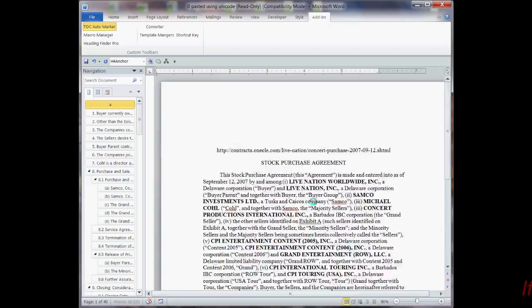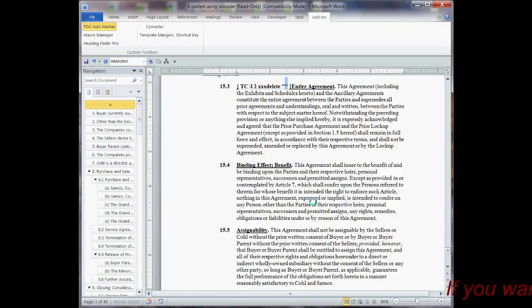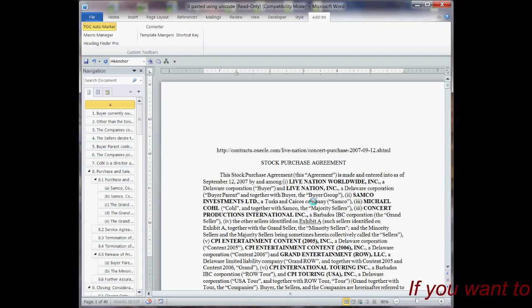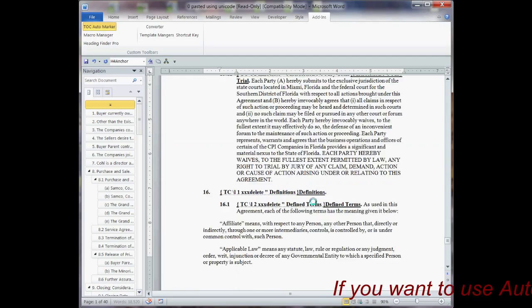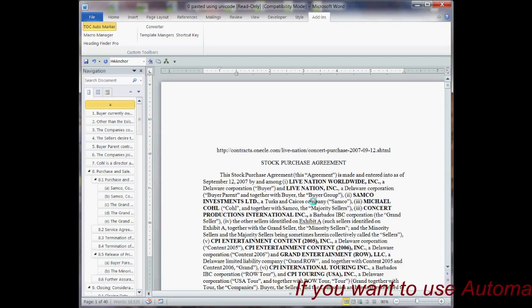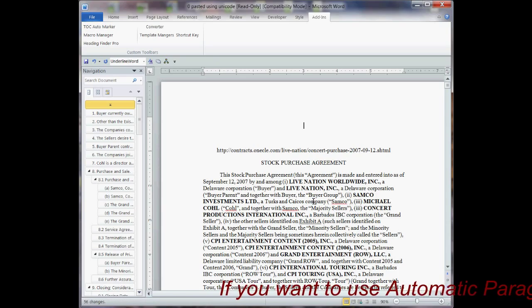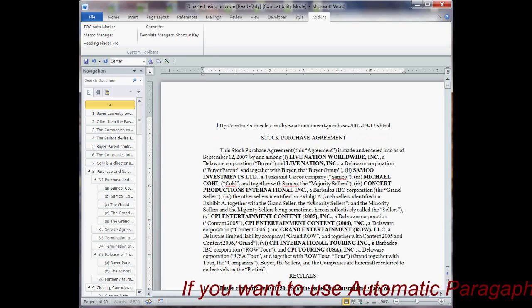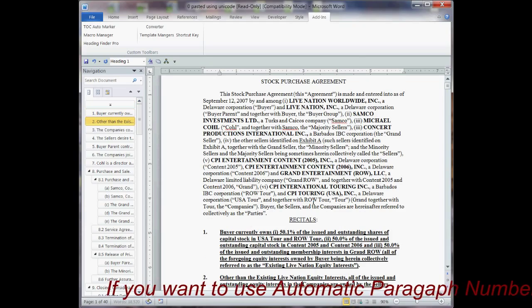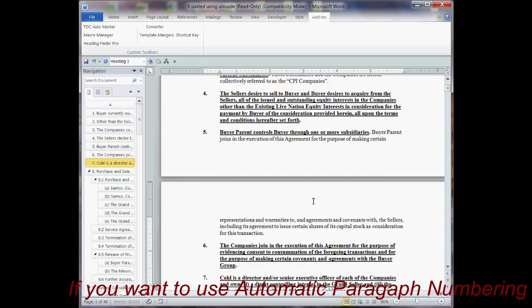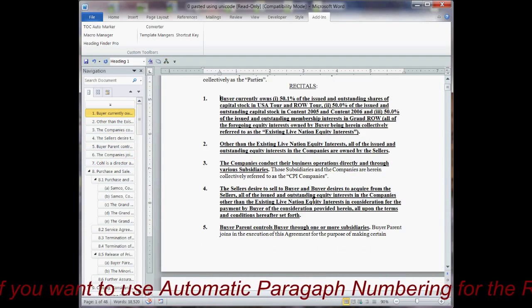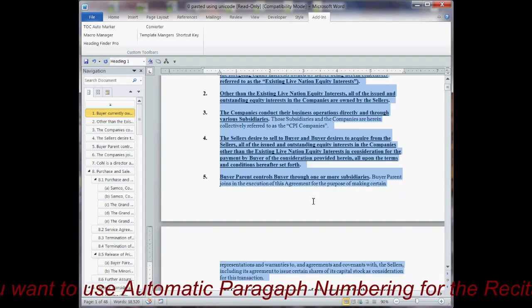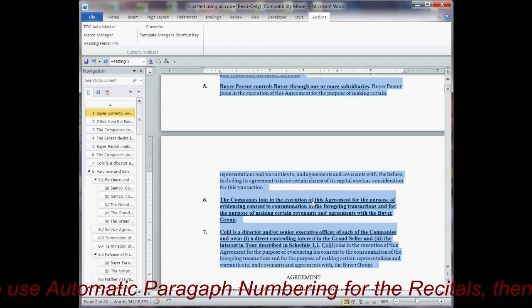Now, I did do one thing I would have done differently, and I'll go ahead and correct it to show you. The recitals on this document are all numbered, and I don't want these in the numbering scheme, so it looks pretty bad that it did this, but that's OK.